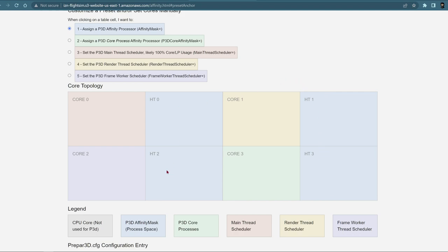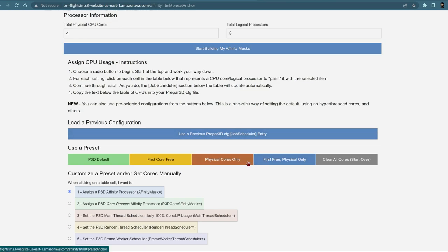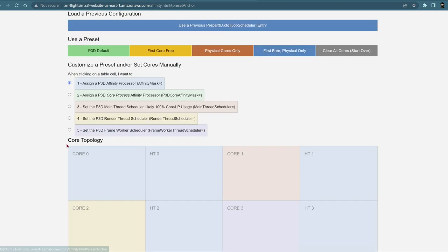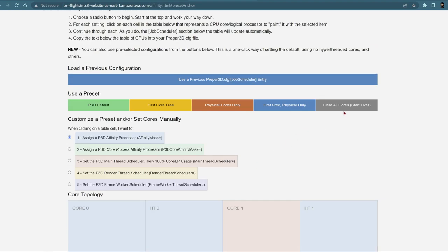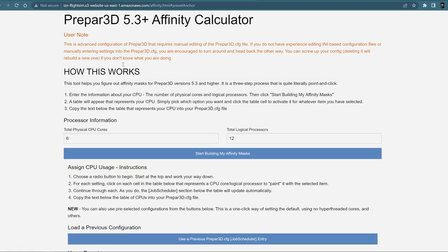If you select physical cores only, the setup uses core zero, one, two, and three — skipping the hyper-threaded ones — which spreads the heat quite evenly. But I don't want it using core zero because Windows needs it. Using the preset 'first free physical only' gives a number where it won't use those two, and just uses three cores here. But that's only three processes — that's not quite enough, so I need another one.